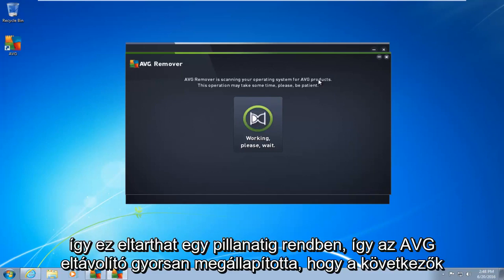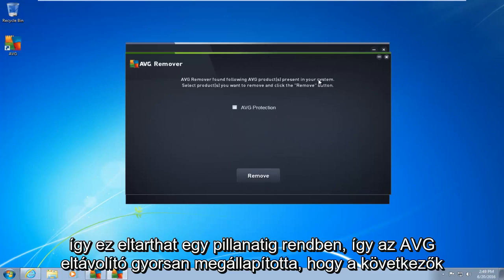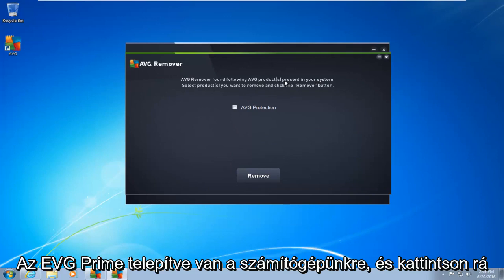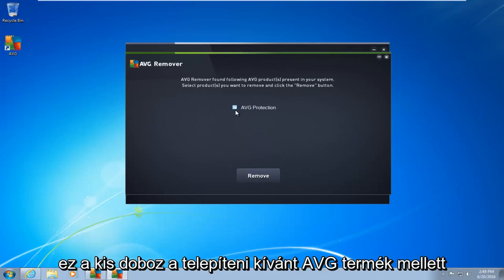So this may take a moment. Okay, so AVG remover quickly found that the following AVG products are installed on our computer. What you want to do is click on this little box next to whatever AVG product you want to uninstall.